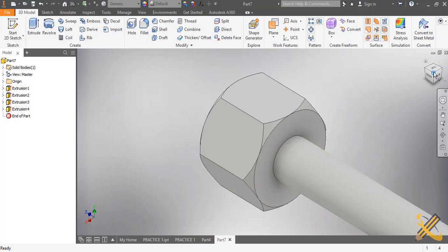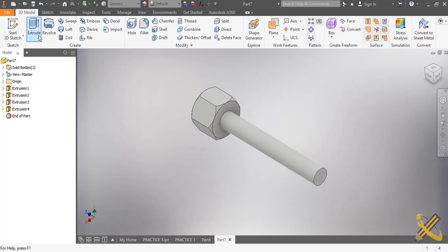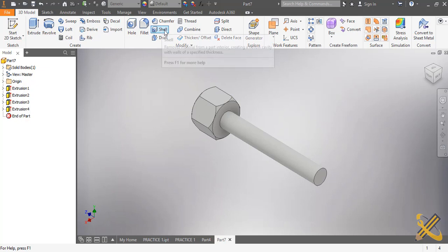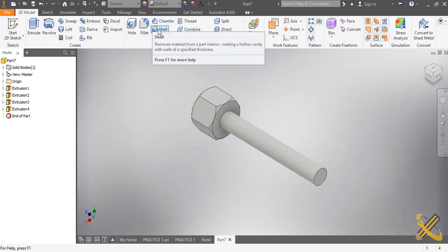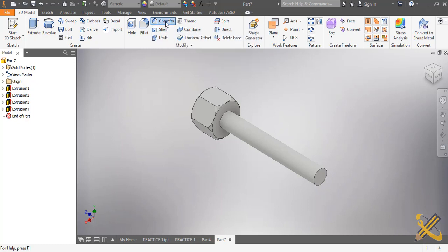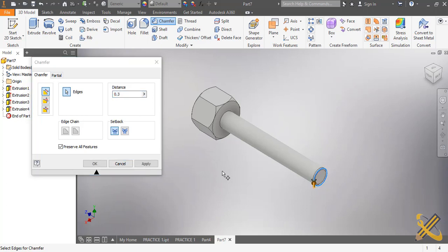So far we were not given the details for the thread, so I'm going to just apply it. But before that I need to chamfer the edge. So I'm going to use probably 0.3, that should be enough to do the chamfer, just a little chamfer.